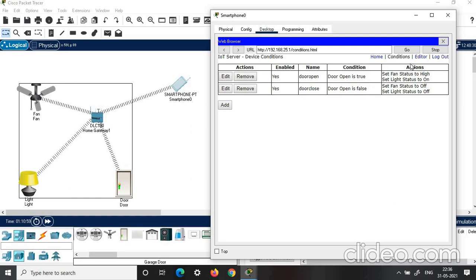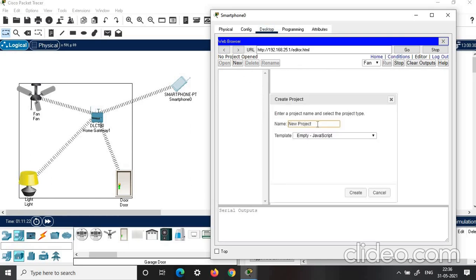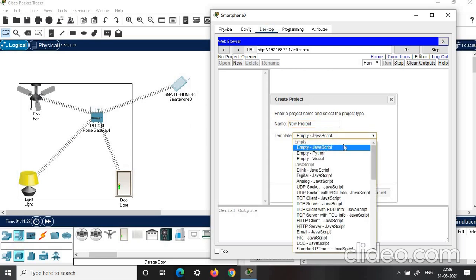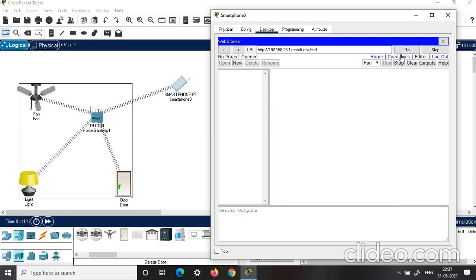You can also automate the system by programming it. Click on editor. Click new, give a name, and choose any language you are comfortable with — Python, Java, or anything. Then click create and write the program. I preferably use conditions because I feel that is easier, so you can close the editor and click on conditions.